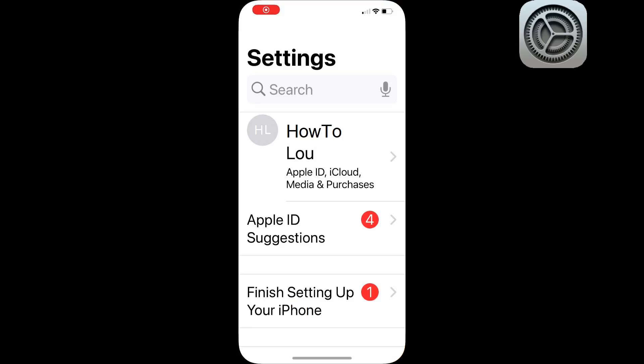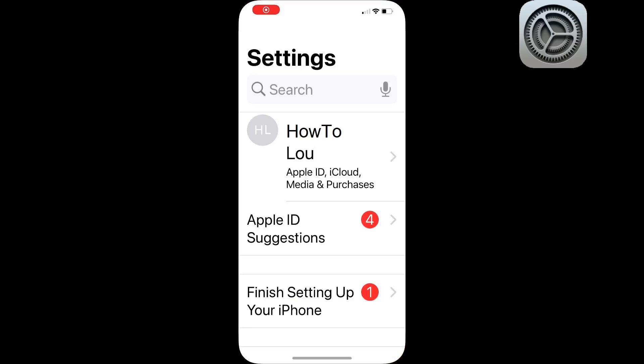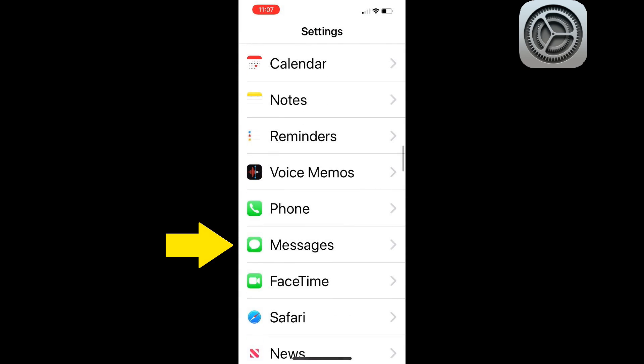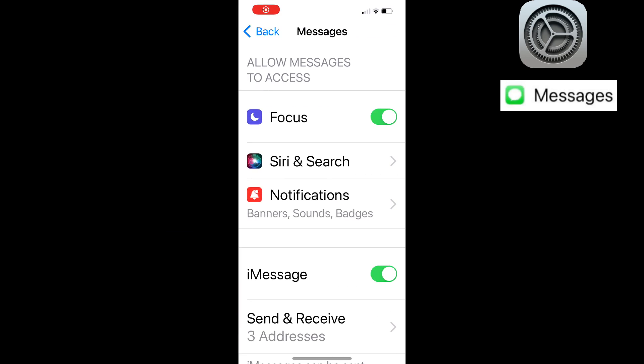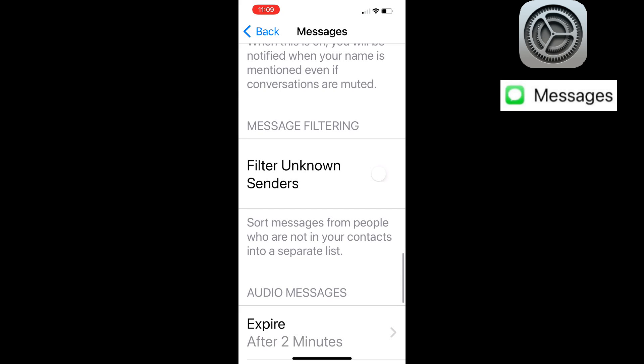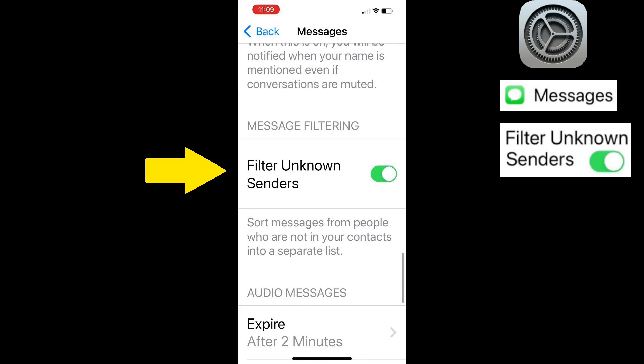Find the Settings icon and tap it to bring up your settings. Now scroll about halfway down and tap Messages. Scroll down near the bottom and turn on the Filter Unknown Senders switch.